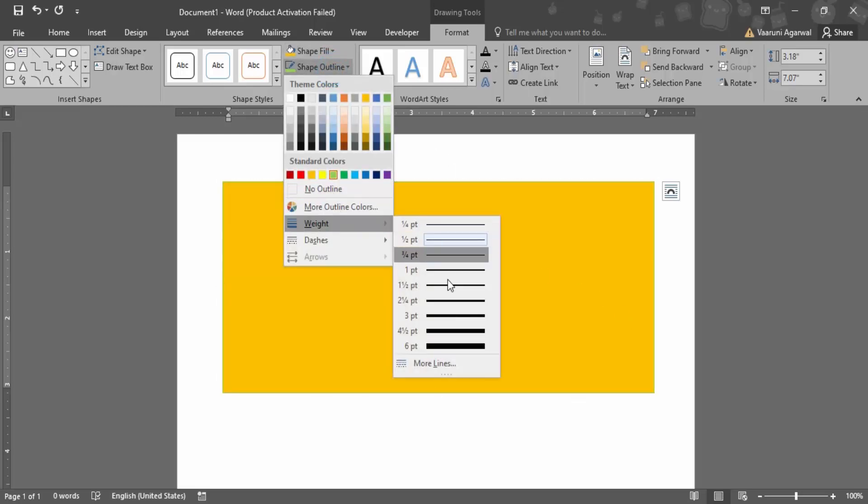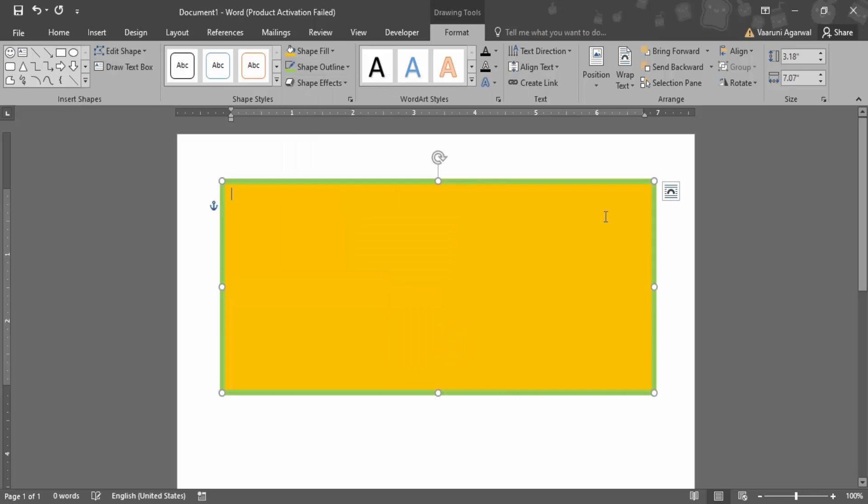I want to increase the weight of the outline to something like this so that it is visible that I've changed the color. Now let's just write some text into it. This is a sample text, let's just write some sample text over here.